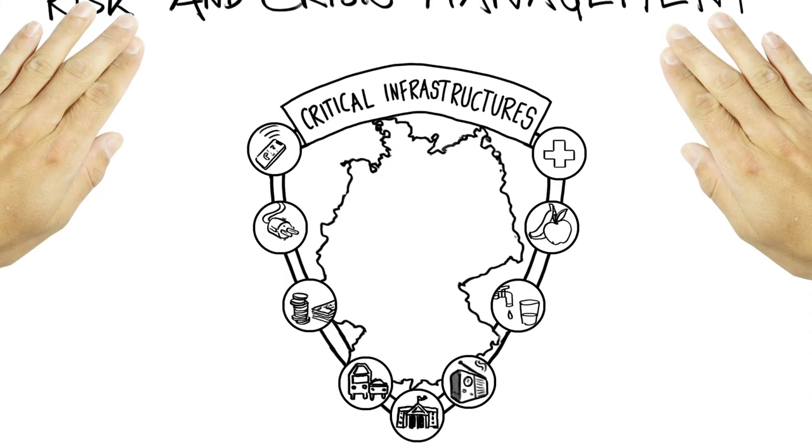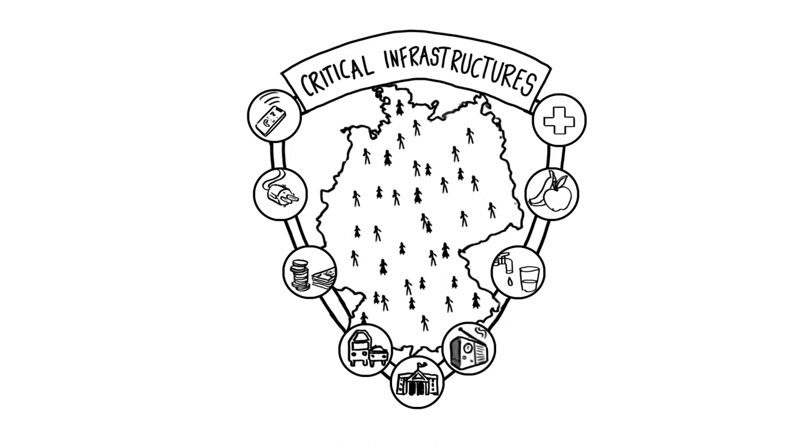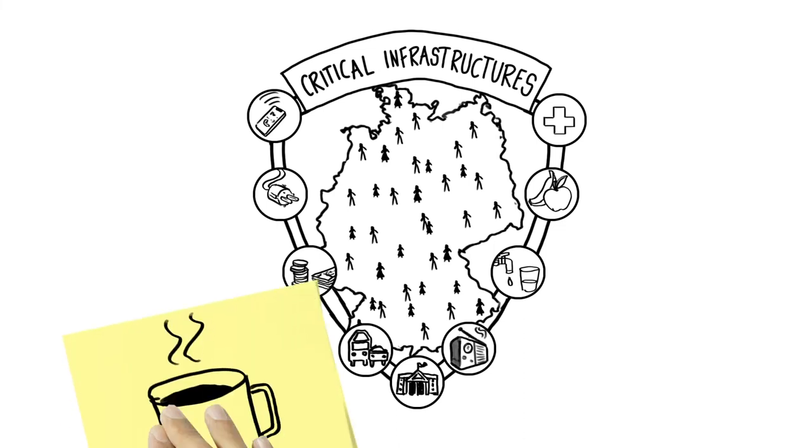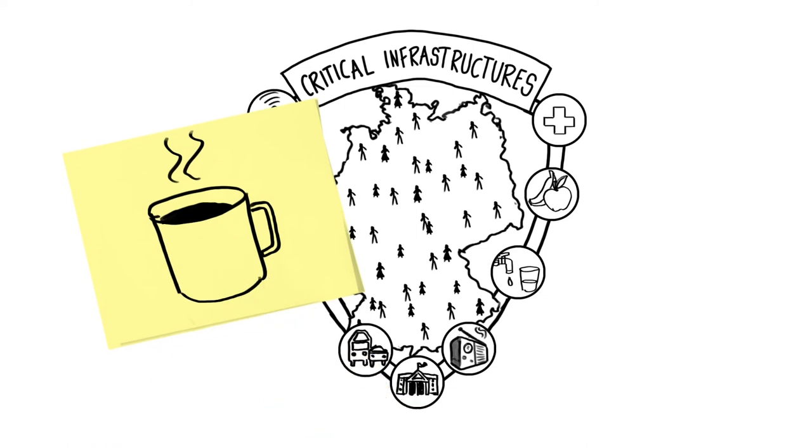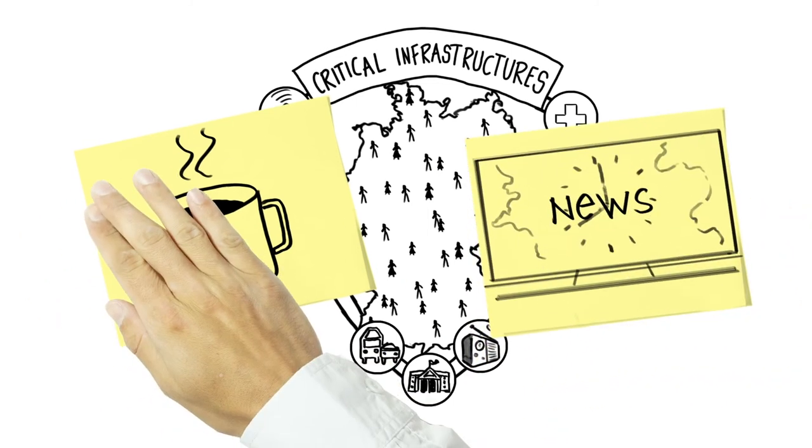The services provided by critical infrastructures perform an indispensable job for over 80 million people in Germany every day. This concerns everything from the cup of coffee in the morning to the news show in the evening.